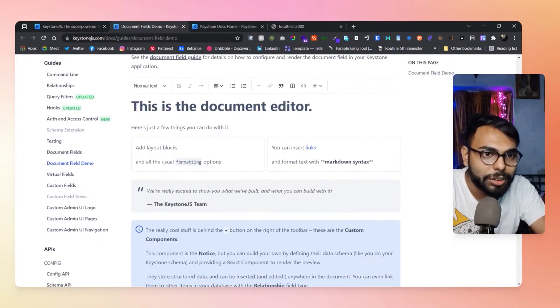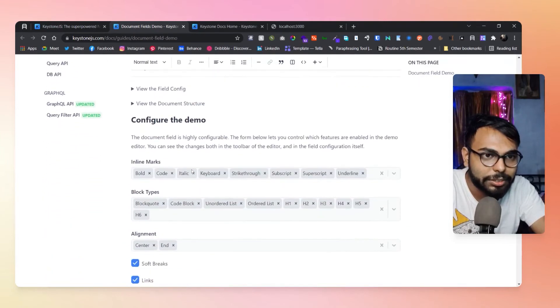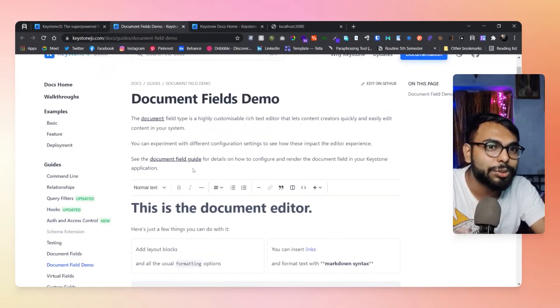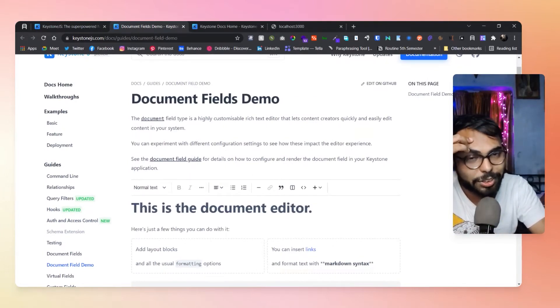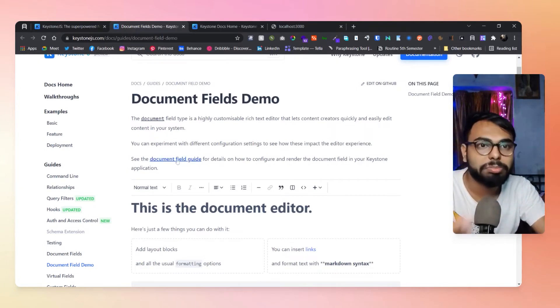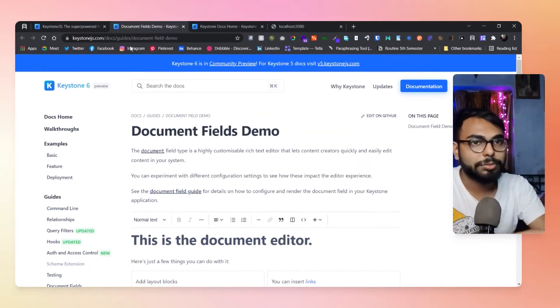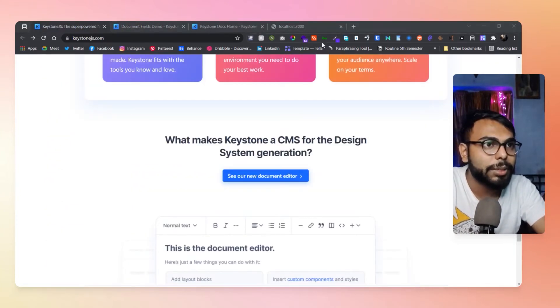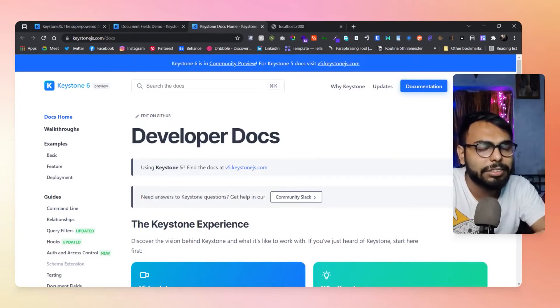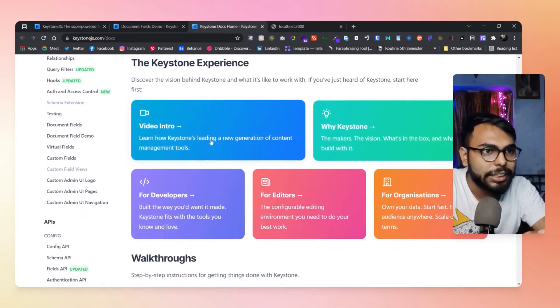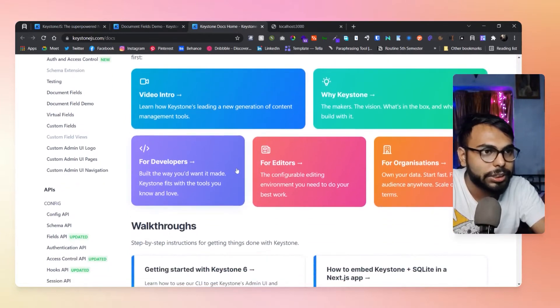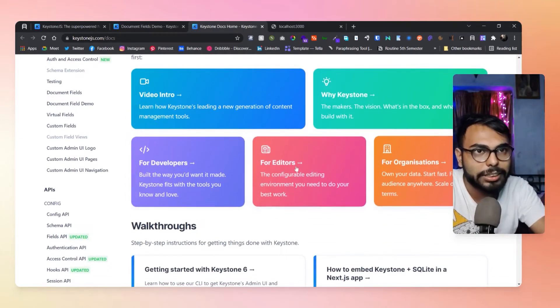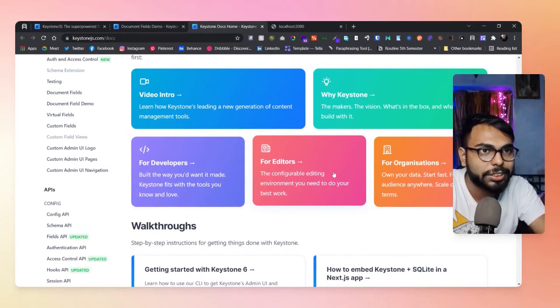I just forgot what it's called - WYSIWYG, yes, that's what it's called. In the documentation section, they have created some great sections. There's their intro videos, keynotes, and all of these things. The same thing that you get for developers, for editors, for organizations.